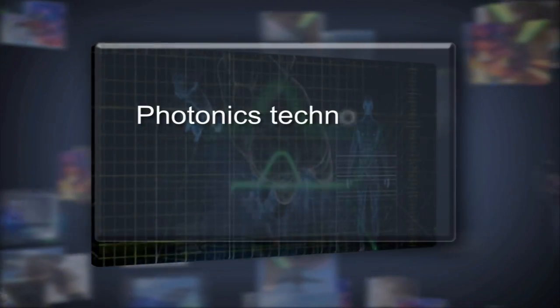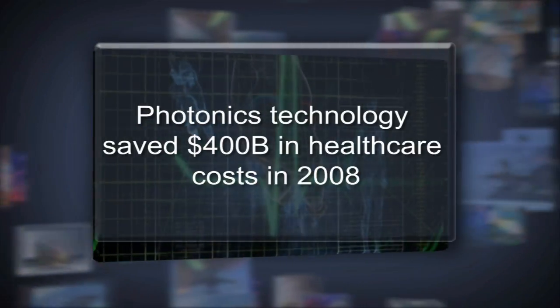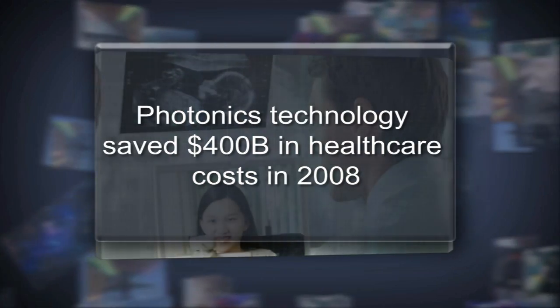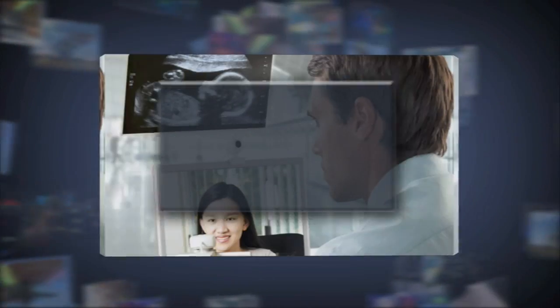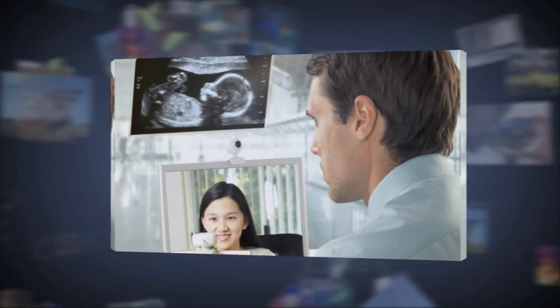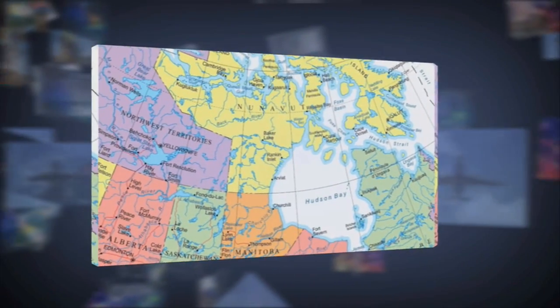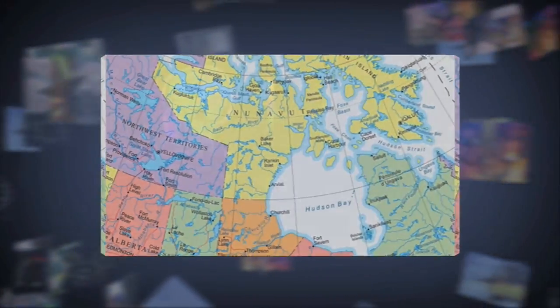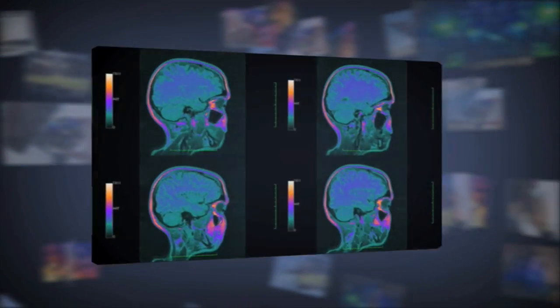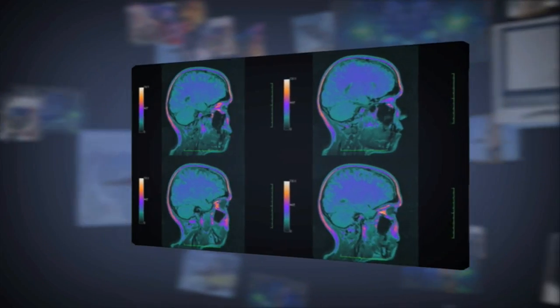The high bandwidth fiber optic networks that today enable the internet will tomorrow support remote medicine, allowing specialists in urban centers to accurately diagnose patients in hard to reach regions, assisted by high resolution video transmissions.